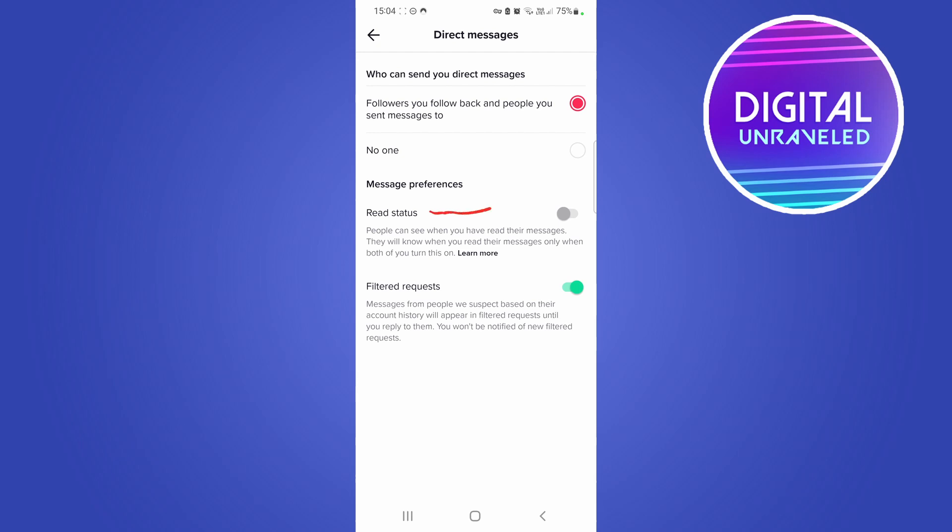Right over here, you can see it says Read Status. Now mine is off, and I'll turn it on now. But what it says is people can see when you have read their messages. They will know when you read their messages only when both of you turn this on, so both people need to have this feature enabled on their account.